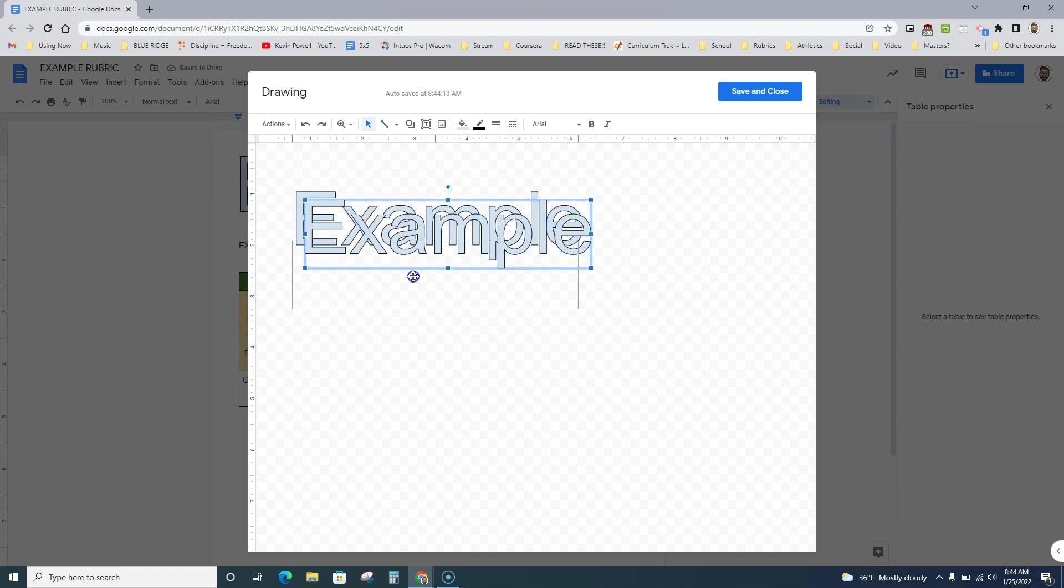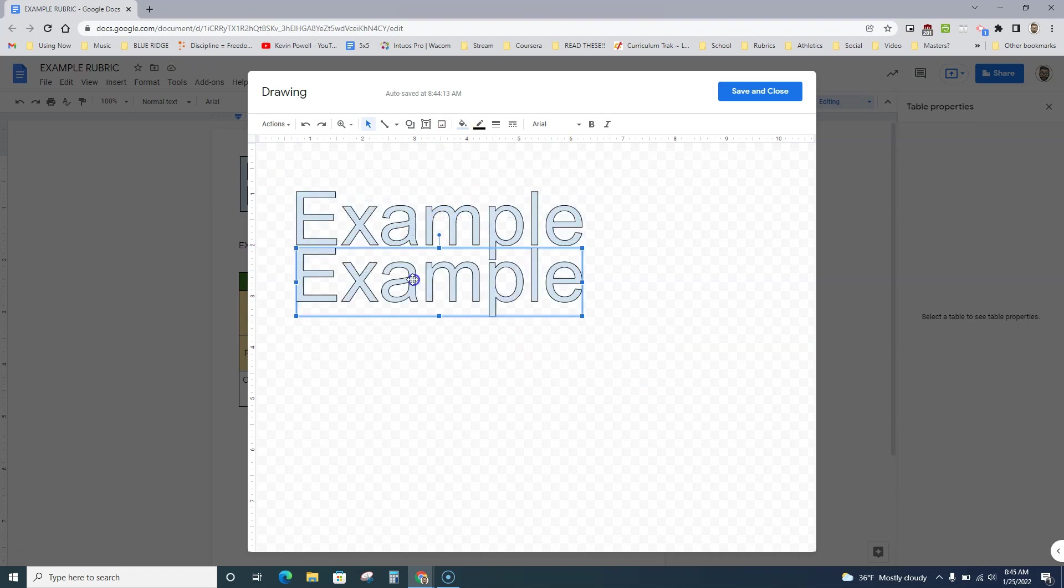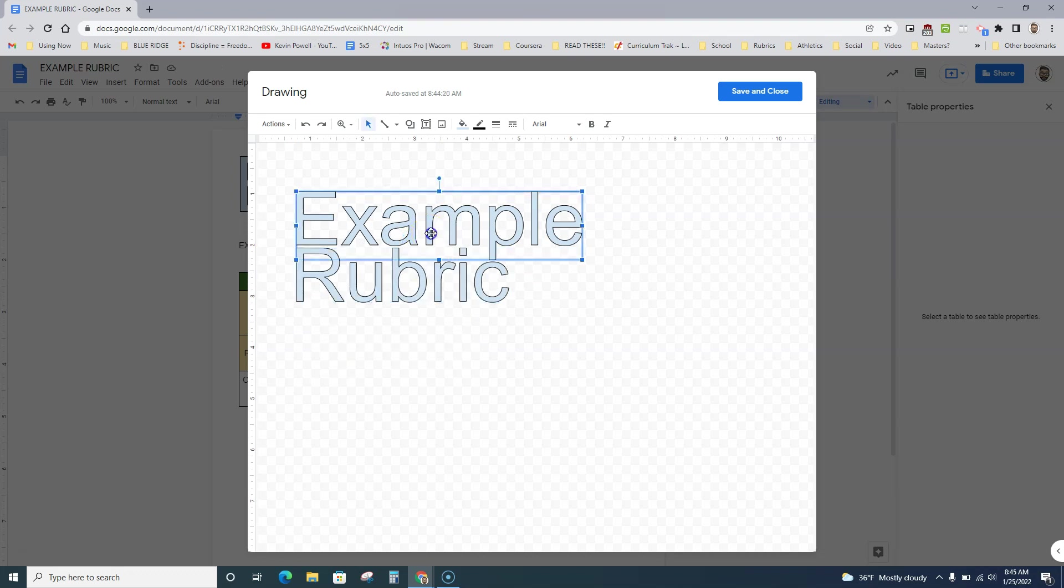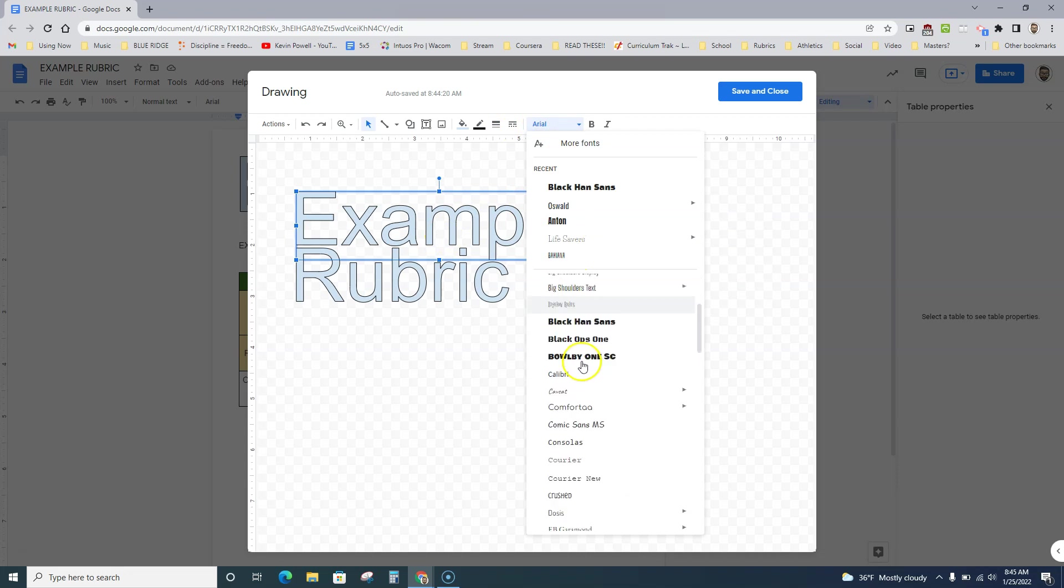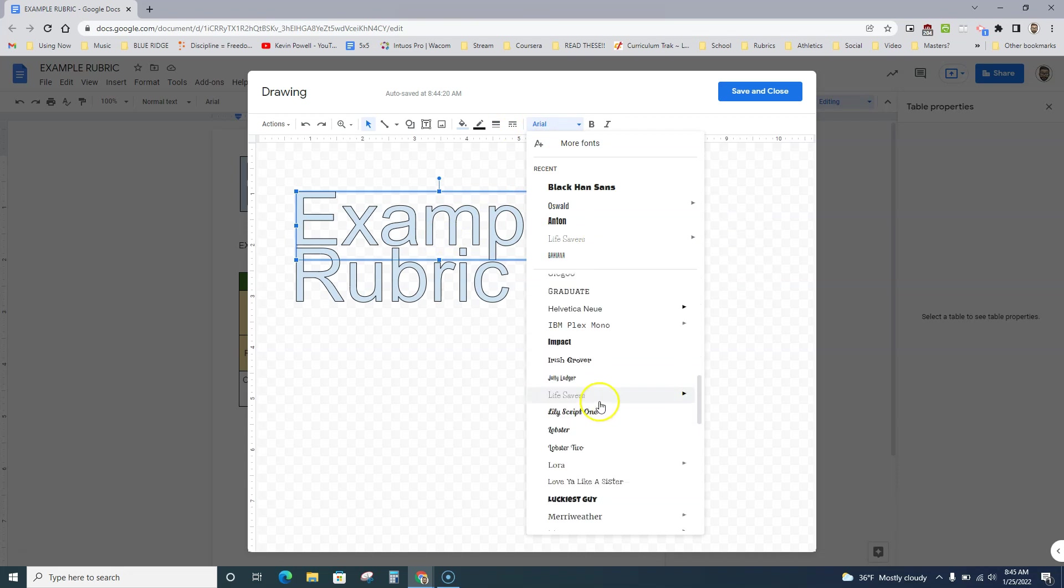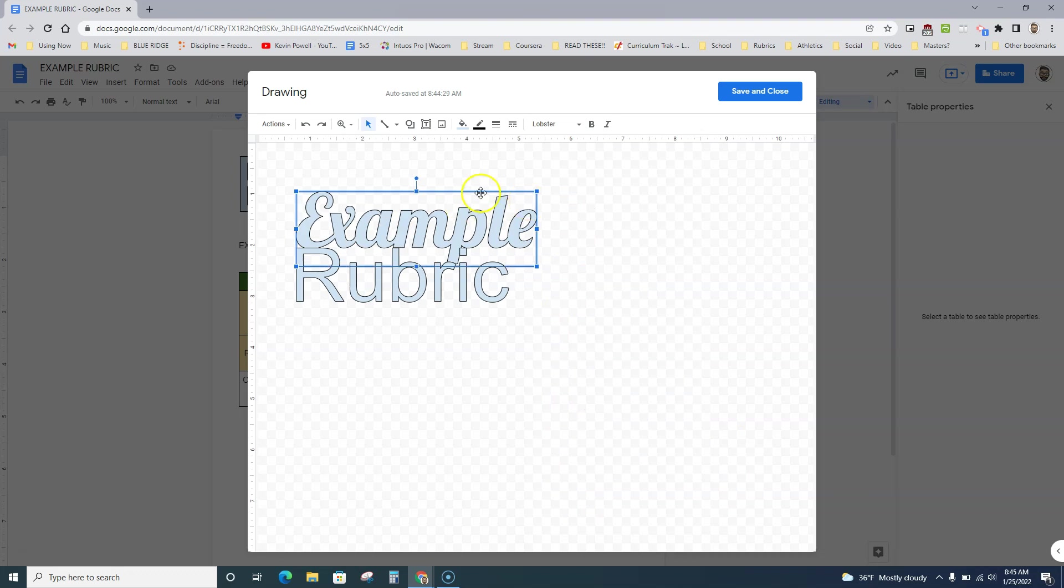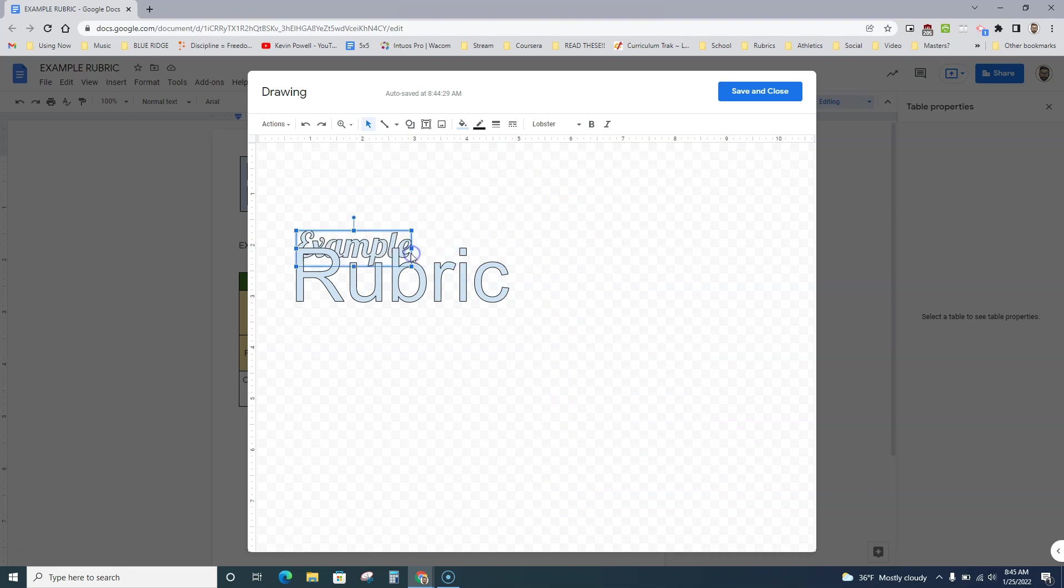Copy and paste that, control C, V. Sometimes what I'll do is take this and make it something fancy. Let's see, like lobster, there we go. And I'll shrink it down.